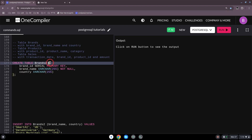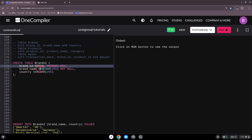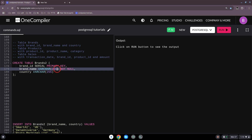After the table name, you open the parentheses and define the columns. In this case we have brand_id, brand_name, and country. For each column you have to specify the data type. Here brand_id is a SERIAL PRIMARY KEY, and then brand_name is a VARCHAR with a max of 250 characters, set to NOT NULL.